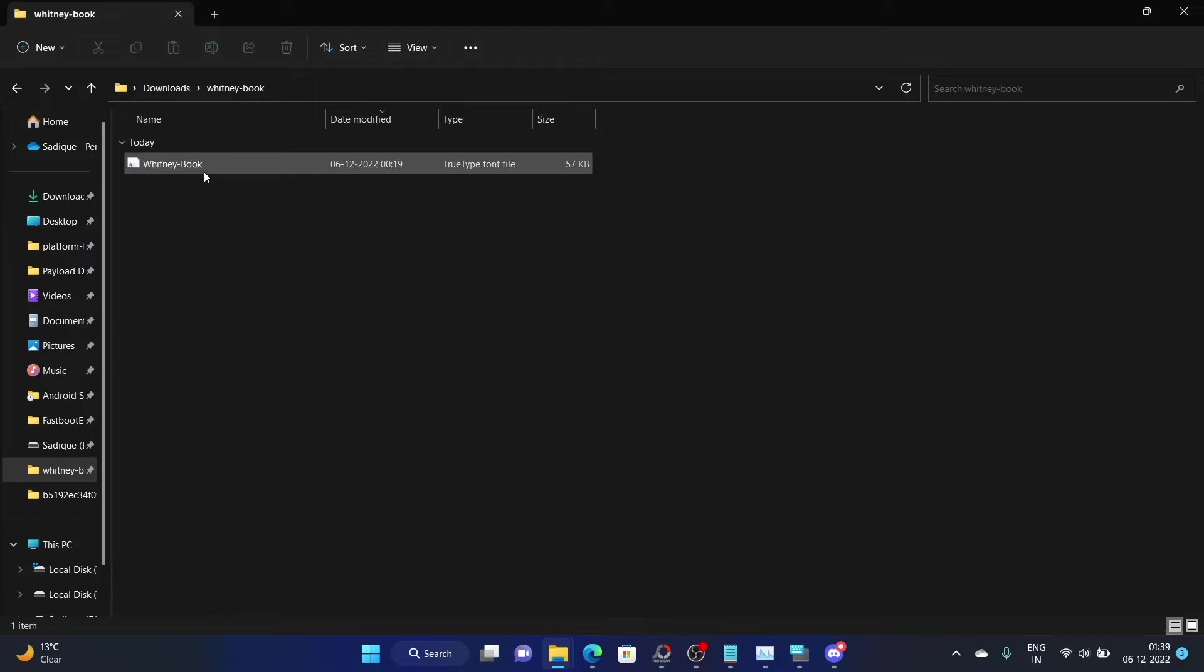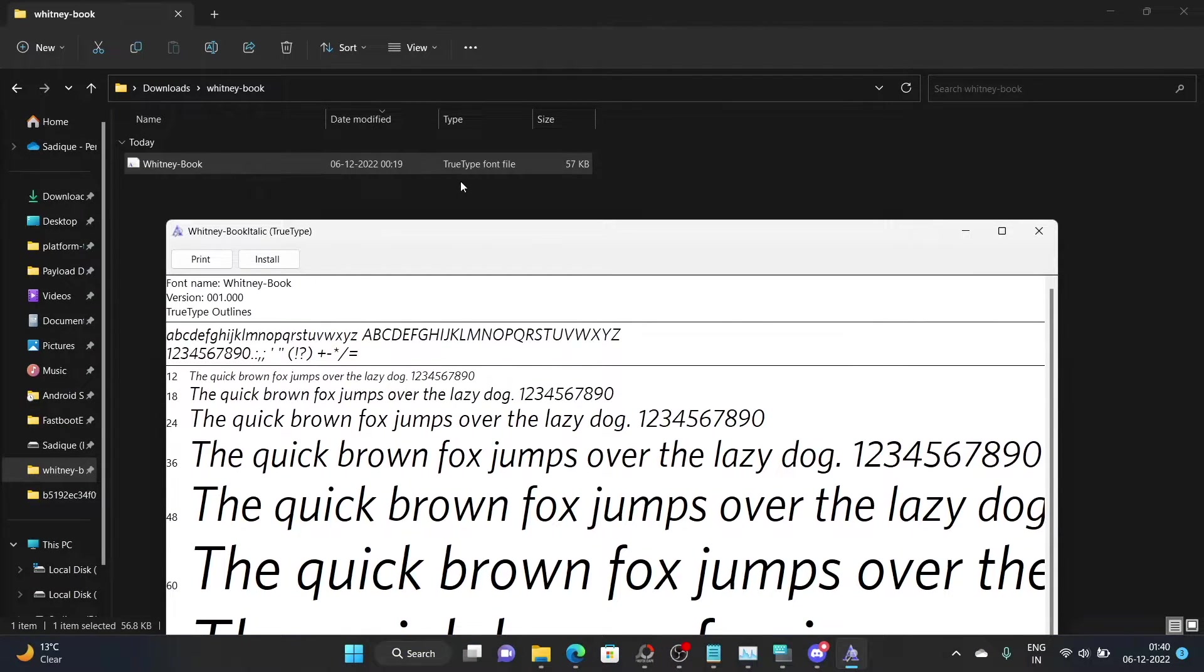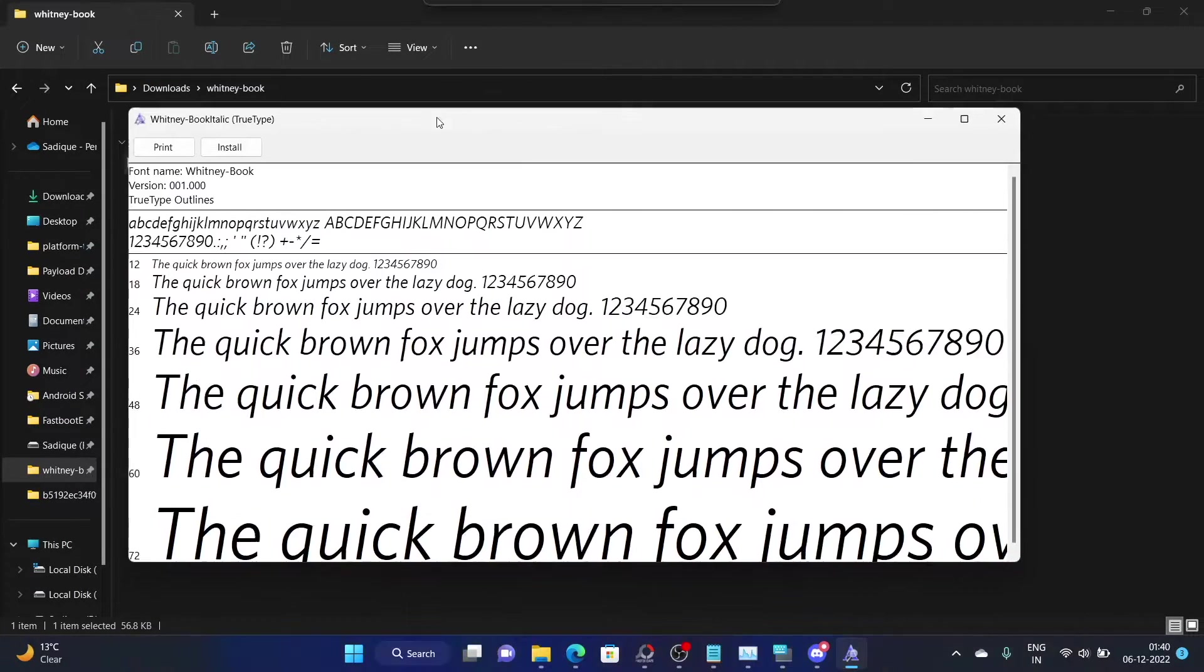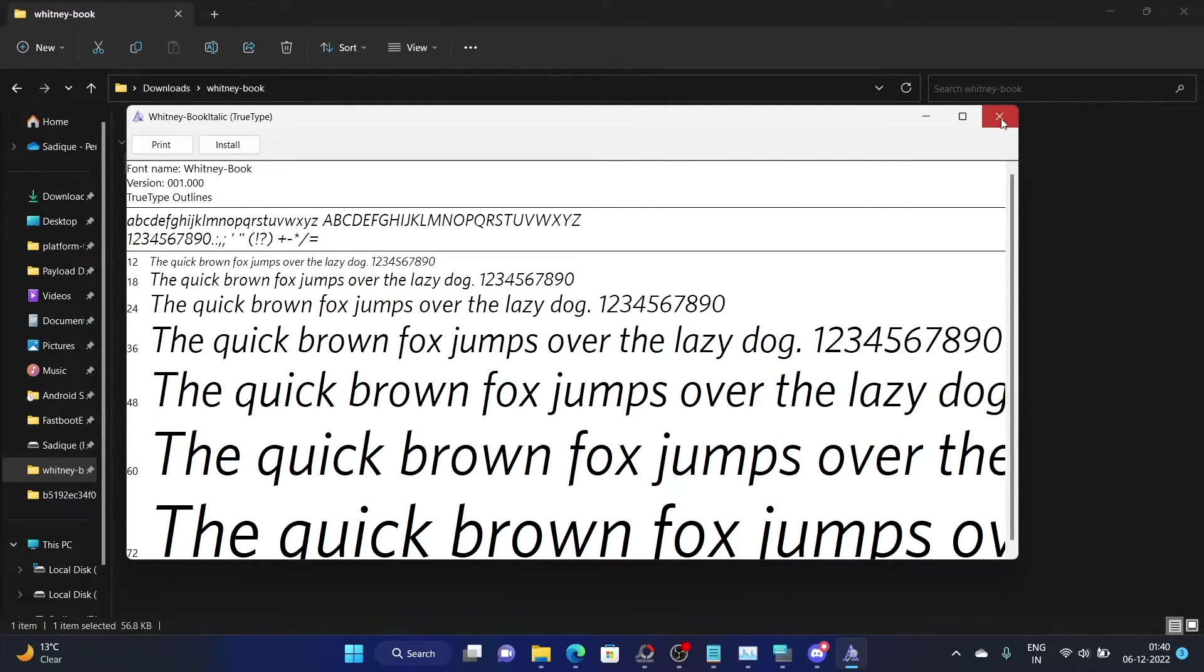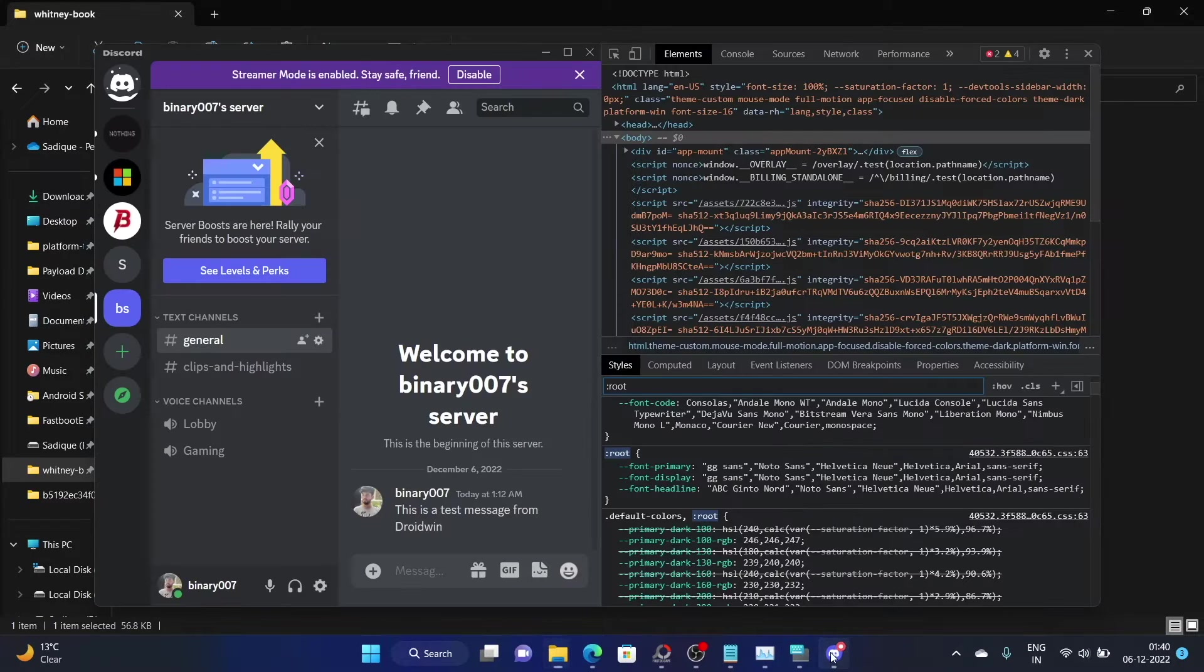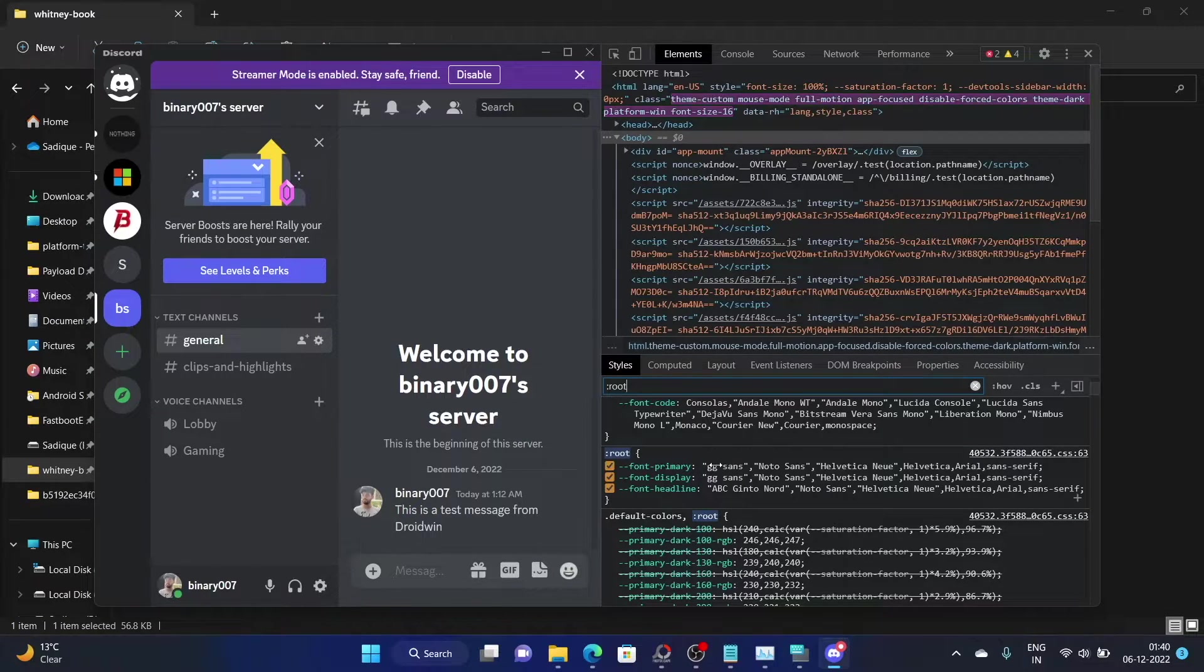Make sure to download the font that you want. In my case, I want the Whitney book font. Then launch the font file. Make sure it's the true type font file. Once you have downloaded, hit the install button. In my case, I already installed the font. Once the font file gets installed, go back to the Discord app.